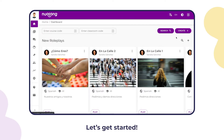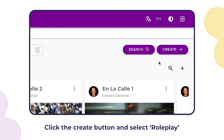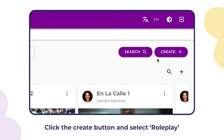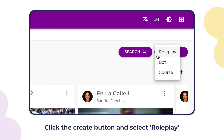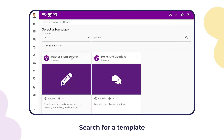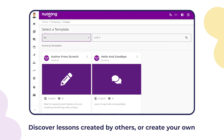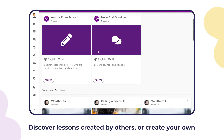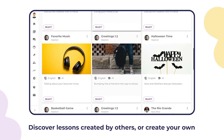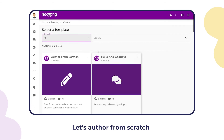Let's get started. Click the Create button and select Roleplay. Select the language for your roleplay, search for a template, discover lessons created by others, or create your own from scratch.